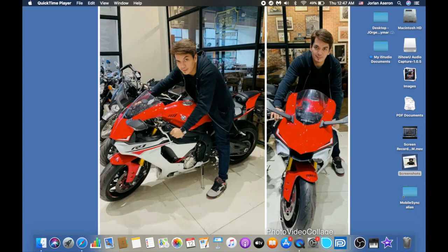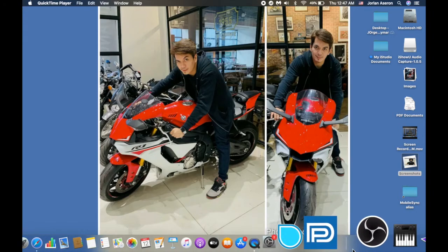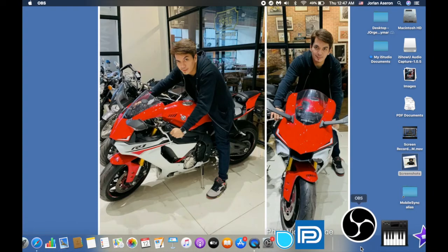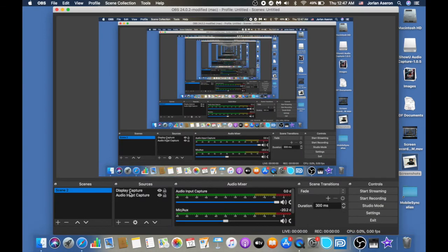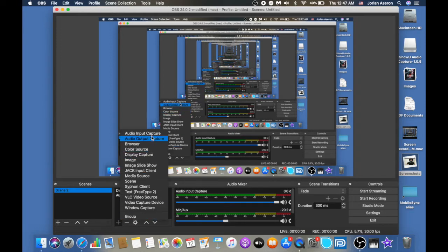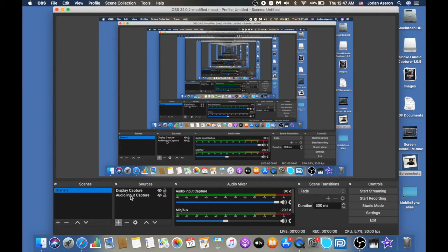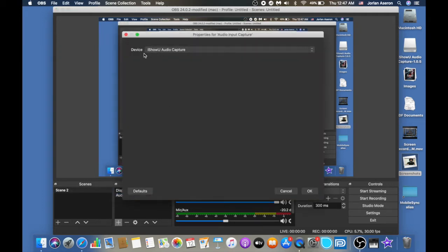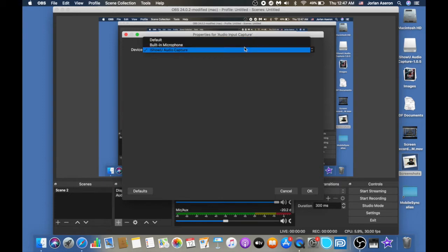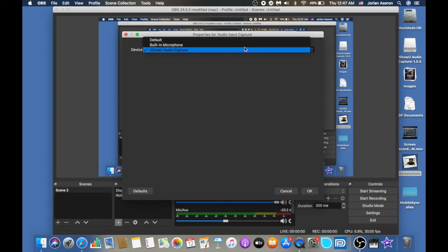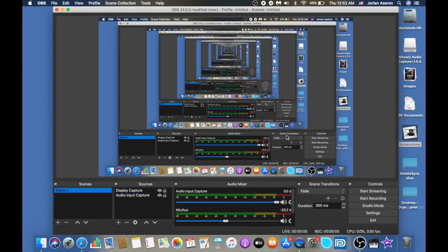Now we're on the third step. Open the OBS application. Click the plus sign and then click Audio Input Capture. Once you click Audio Input Capture, it will show you a device selection dialog. Under Devices, don't forget to select iShowU Audio Capture, then click OK.